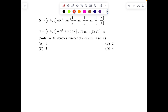So let's start. S is a set of all ordered triplets (a, b, c) such that the given inverse trig equations are satisfied. T is a set of all ordered triplets (a, b, c) belonging to N³ — meaning a, b, c belong to natural numbers — such that a ≤ b ≤ c. We need the number of elements common to both sets, i.e., S ∩ T.